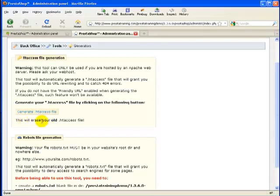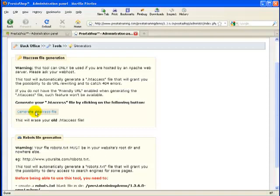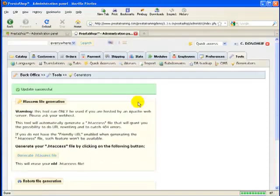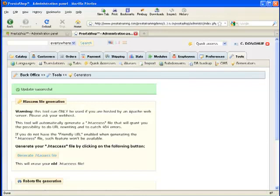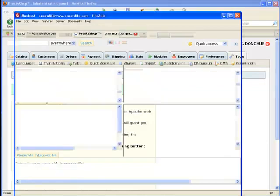Once again, don't forget, if you do have an old .htaccess file in your 1.36 version or whatever version you're using, clicking this button will delete it. So I don't have one. I'm going to click it. Update is successful. All right. So let's go look at that .htaccess file that we just created.